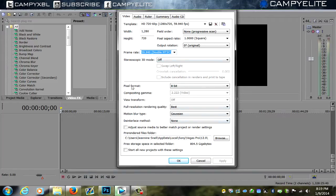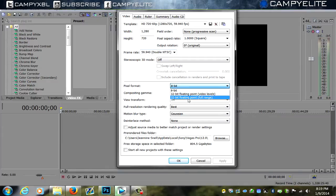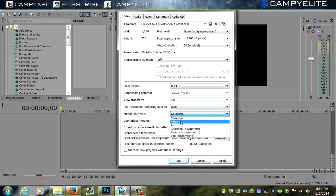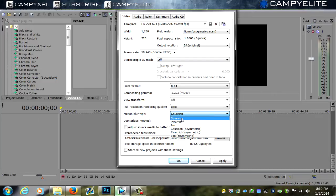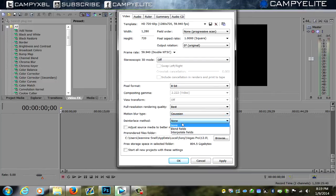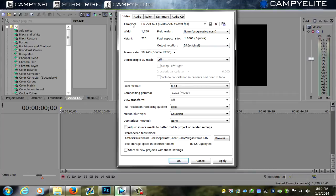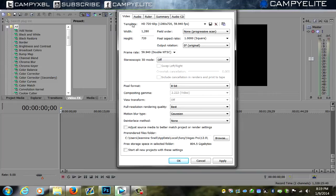Alright, so here's some of the good stuff that you need: pixel format 8-bit, best full resolution rendering quality on the best, motion blur Gaussian. Deinterlace method none, uncheck this box right here, check this box right there, and then push okay. Your width should be 1280, your height should be 720, field order none, pixel aspect ratio 1 square, output rotation zero, frame rate 59.940 double NTSC.